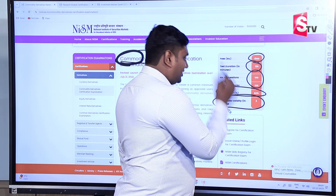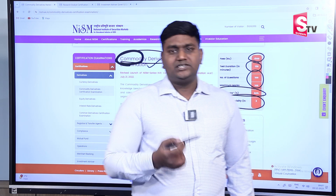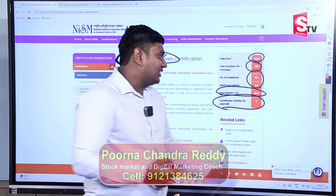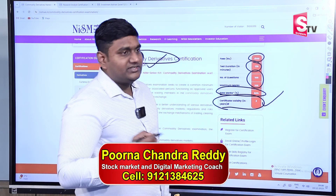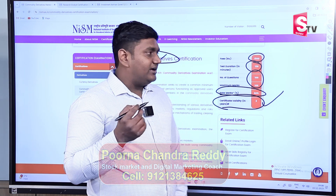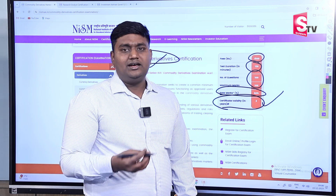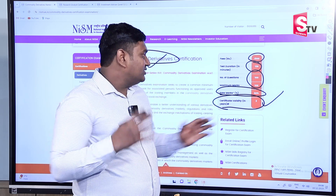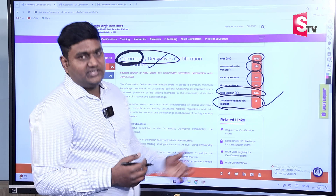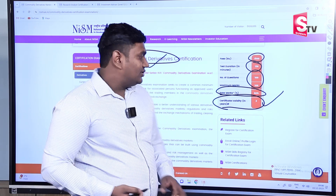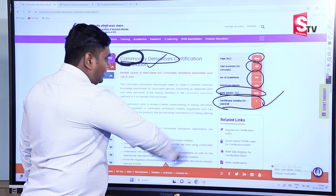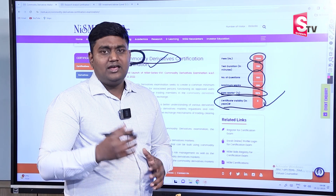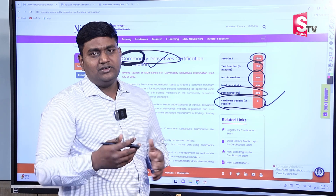Certification validity is 3 years. A certification gives you both knowledge and recognition for 3 years. After 3 years, rules and regulations may change. So if the rules and regulations change, the syllabus will also be updated. Every 3 years, the fundamental core subject remains the same, but if additional amendments are added or rules and regulations change, those will be updated as well.